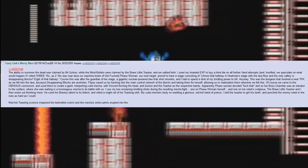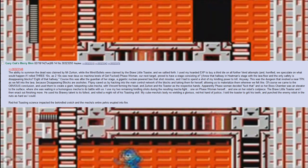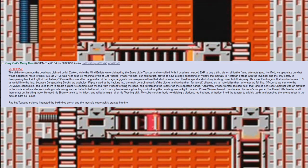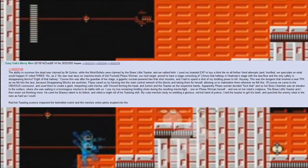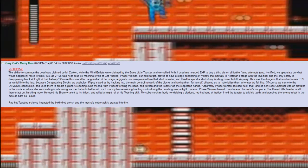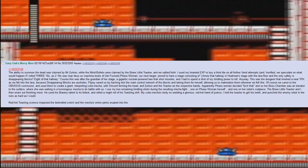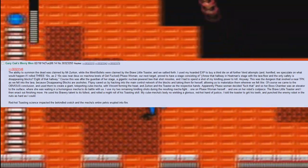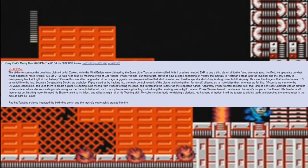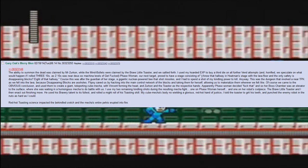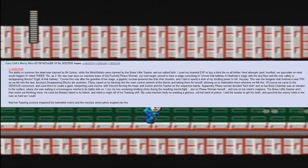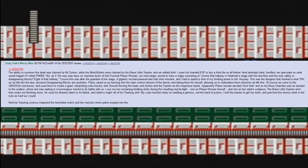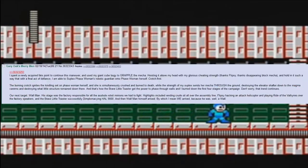I use my two remaining kindling shots during the resulting mecha fight: one on Phase Woman herself and one on her robot's codpiece. The brave little toaster then, in an act of finishing move, used his bravery talent to its fullest and rolled a might roll of his toasting skill. My cube mecha's body now wielding a glorious red-hot hand of justice, I told the toaster to grit his teeth and punched the enemy robot in the nuts as hard as I could. Red-hot toasting science impacted the bekindled crotch and the mecha's entire pelvis erupted into fire.